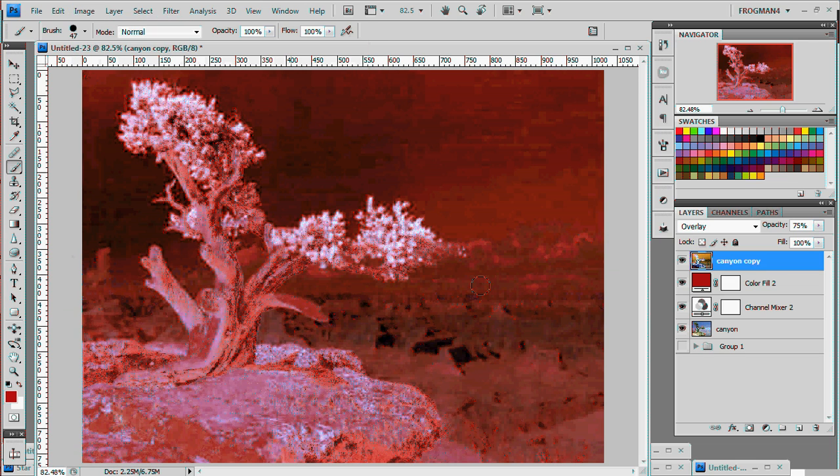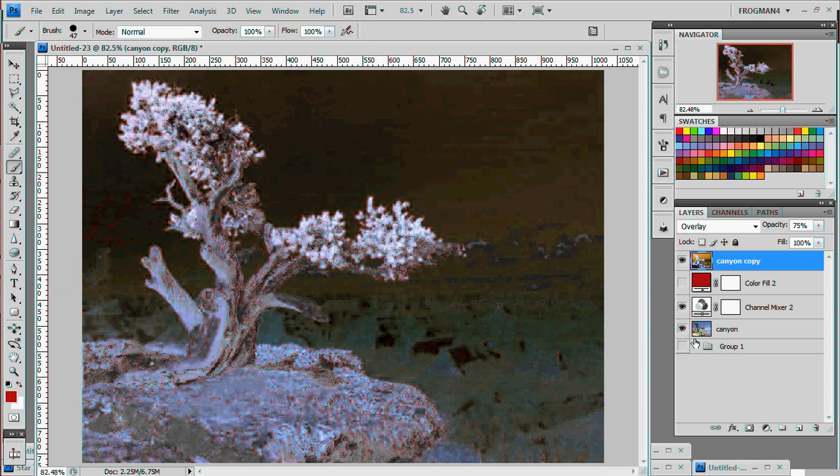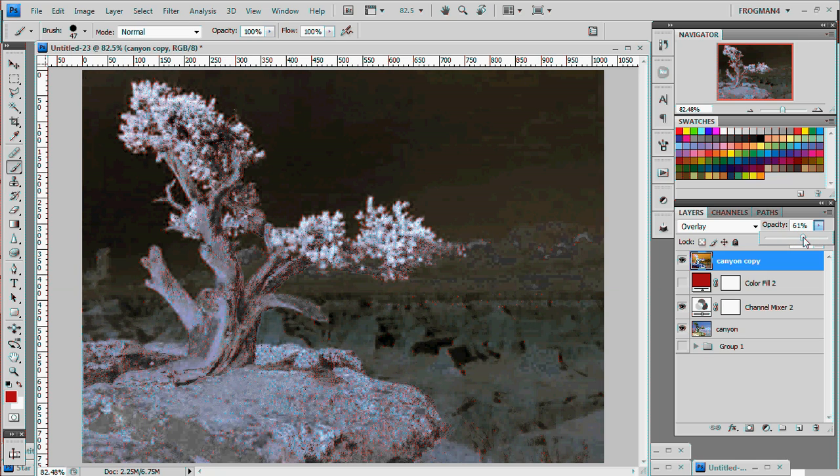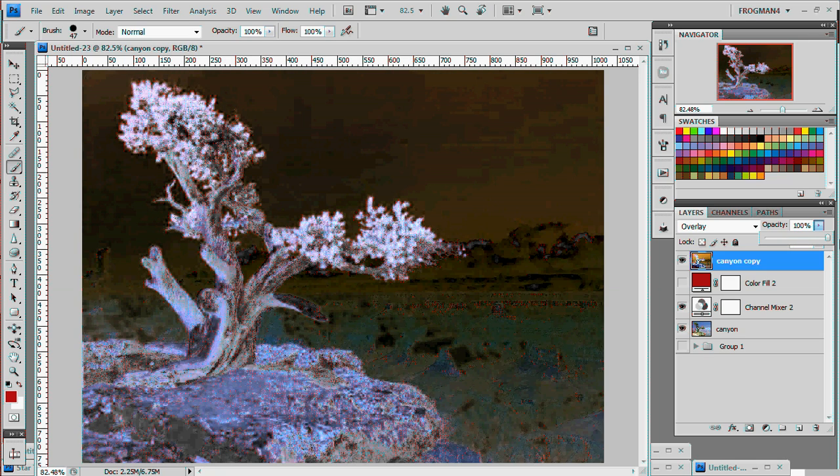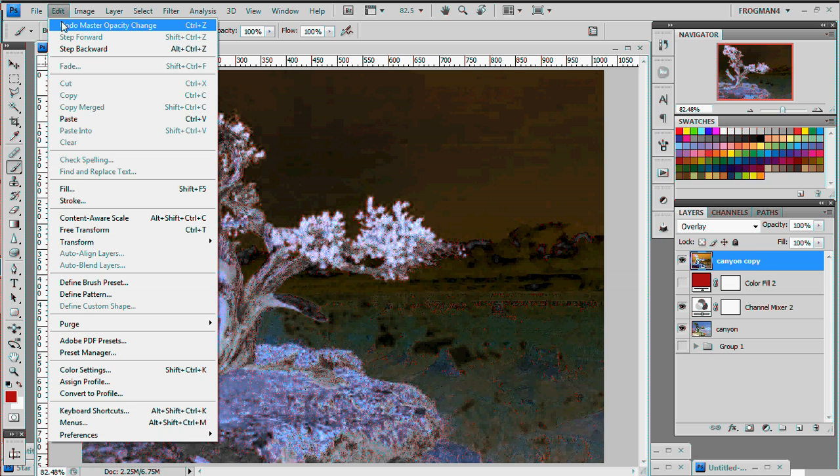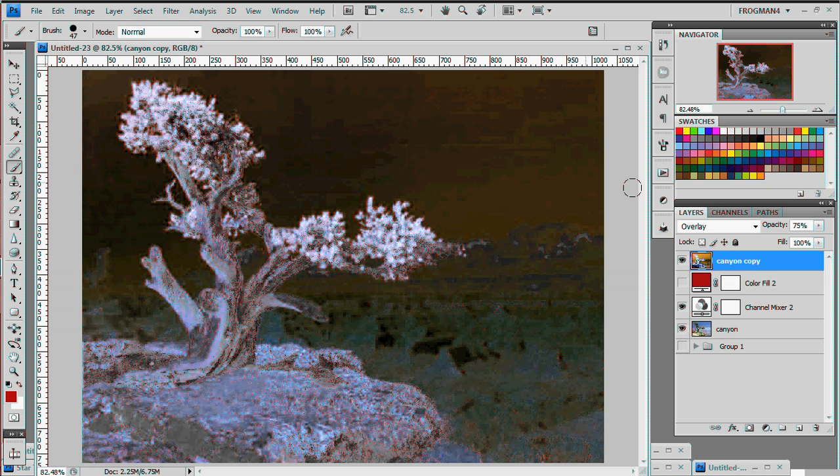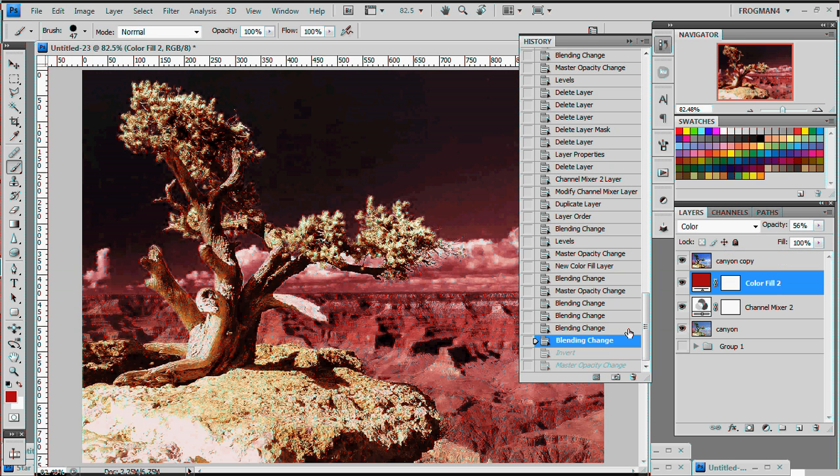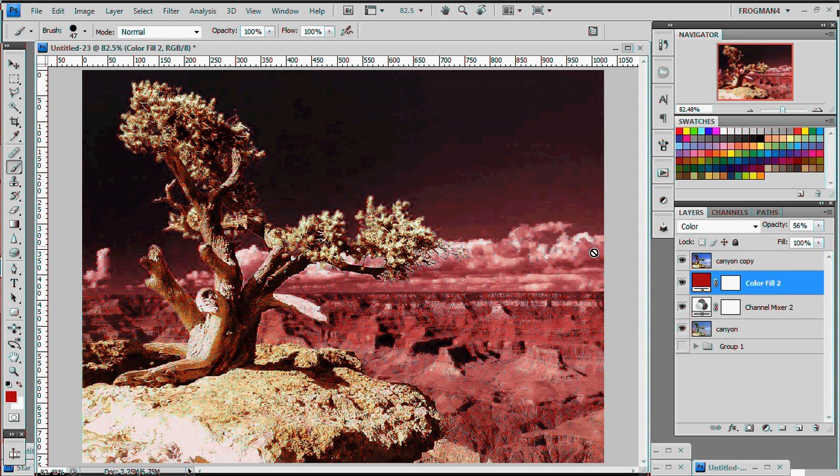Another thing you might want to try doing is inverting that top image. Image adjustments, invert. Maybe turn off the red one. And now it looks like an alien planet or something. Maybe turn down the opacity a bit. Turn it up. I mean, the possibilities are endless.